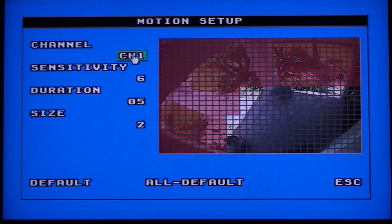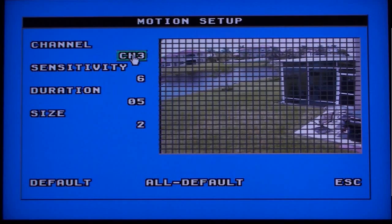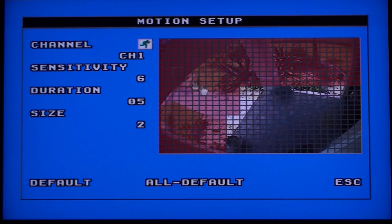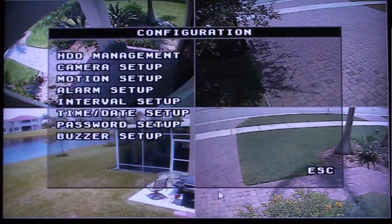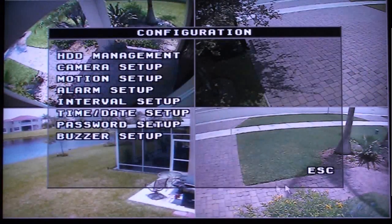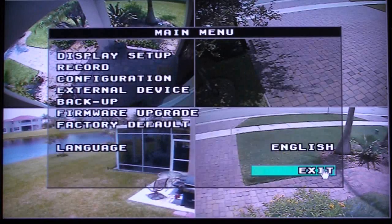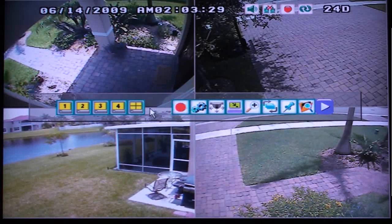When you are finished with your first camera, you can select the channel field to move on to the next camera that you want to configure. When you are done configuring all the motion zones for all cameras, click on the Escape text. Click Escape again to return to the main menu, then escape one more time to return to your live camera view.